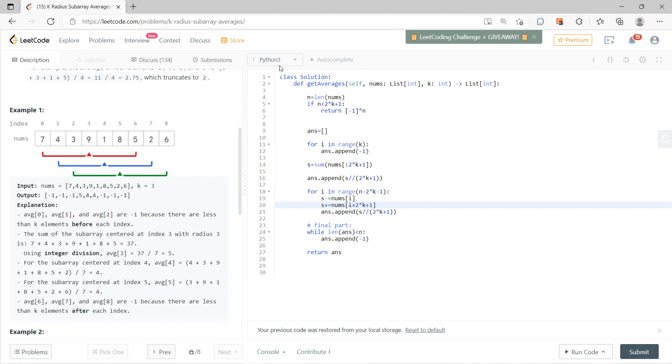So this problem is very simple. The only thing you need to know is which position you start to do the calculation. So obviously you can see this is 3, so index is 3, so you start from k.